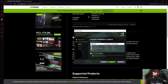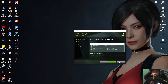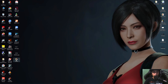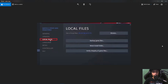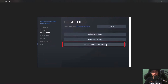If the game still doesn't work after all those steps, the next thing to do is verify your game integrity on Steam. Open Steam, find the Marvel's Spider-Man game, right-click and go to Properties. Click on Local Files, then click Verify Integrity of Game Files. That will refresh the installation. Restart Steam and your computer, then relaunch the game.